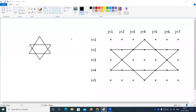Hi everyone, this is Rinwas from America Technologies. In this video, I am going to explain about this pattern. I want to display the pattern like a star, like a chakra.